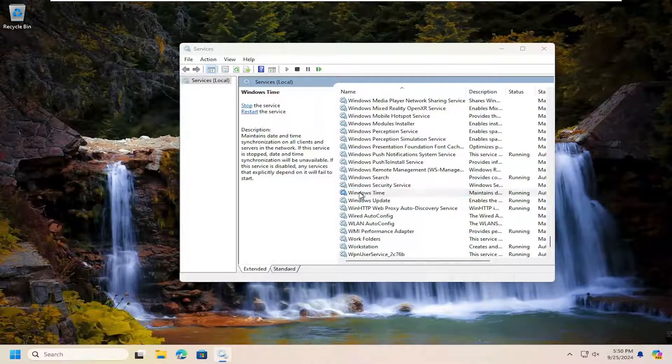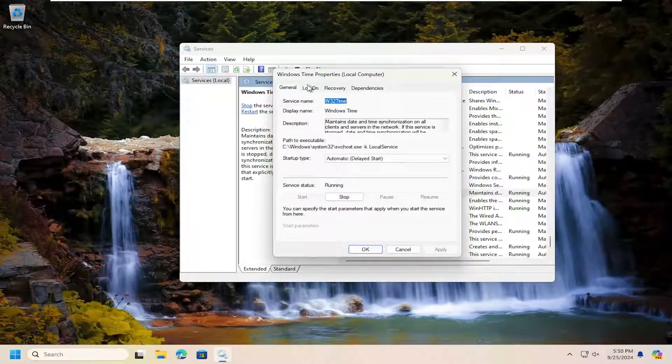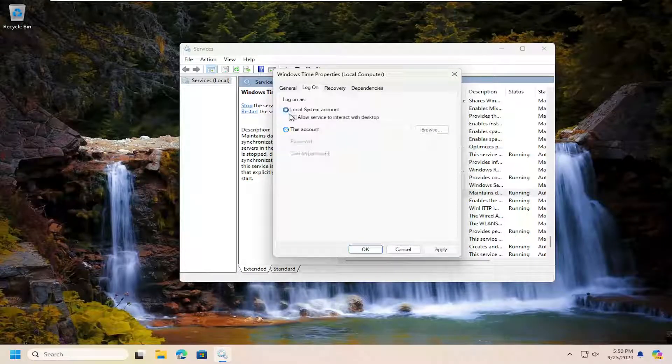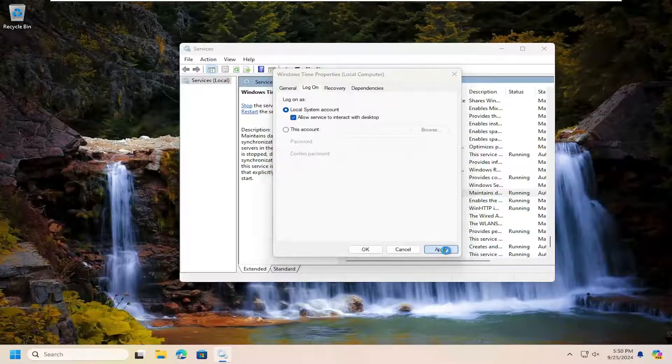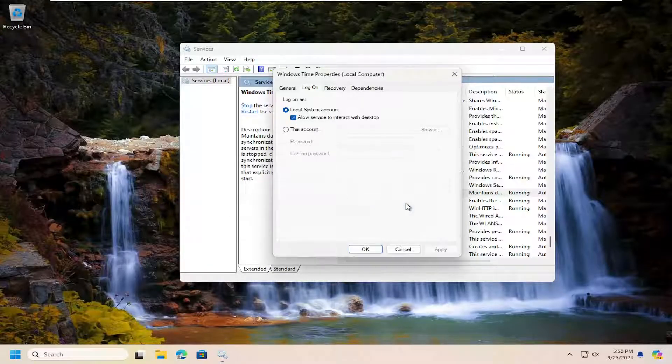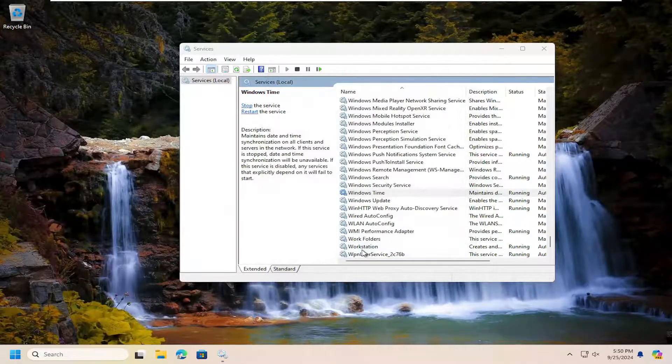And you may also want to go back into here and select the log on tab and select local system account and then allow service to interact with the desktop should be checkmarked. Select apply and then OK.